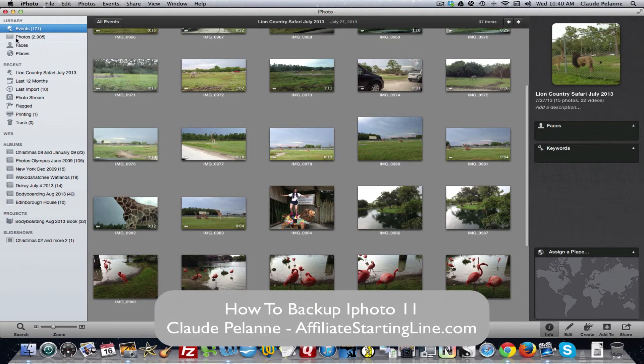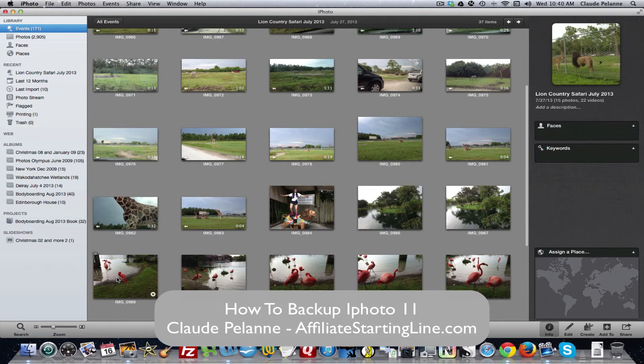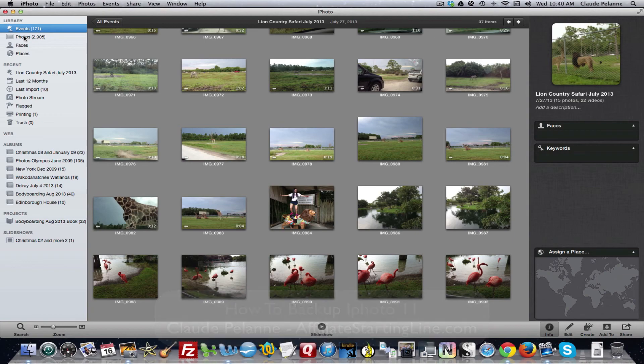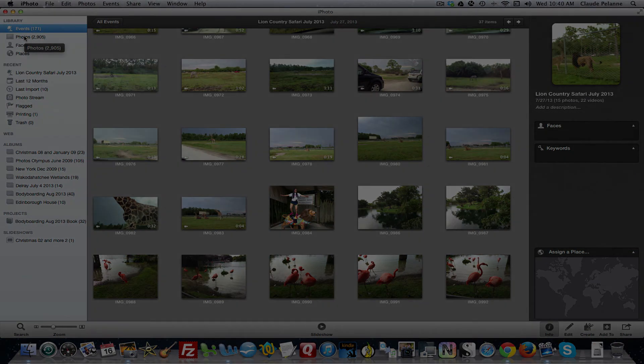And that's it. So that's how you go to an exterior drive. I suppose I could ship some of this over to Amazon S3. I won't at this point. I think my two terabyte drive will do it. And that's it. So I hope this has been helpful. This is Claude Plain Affiliate Starting Line. Stay with it, stay well, talk soon.